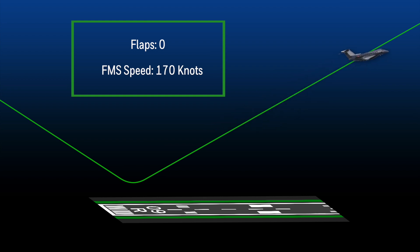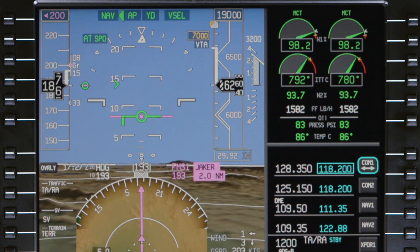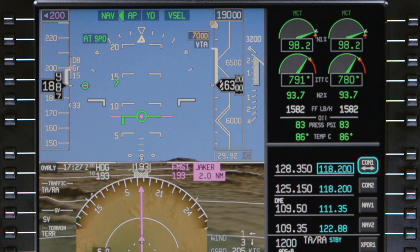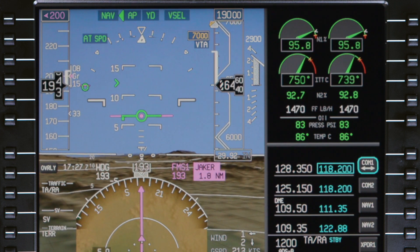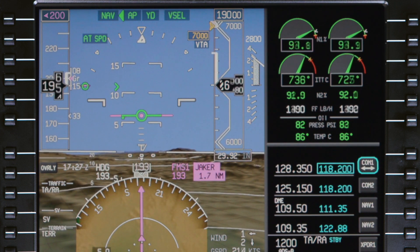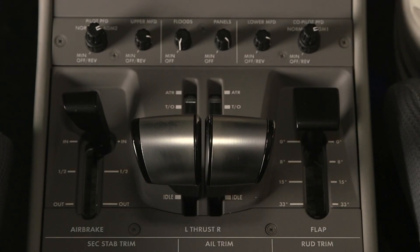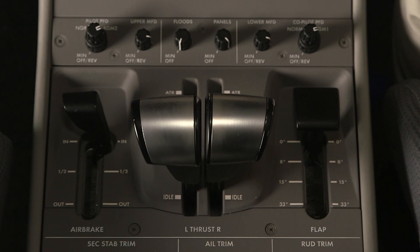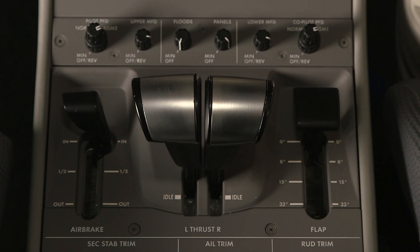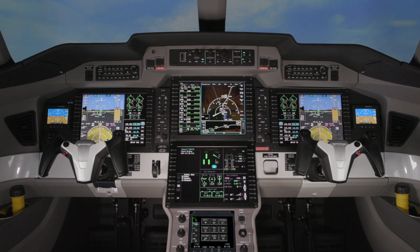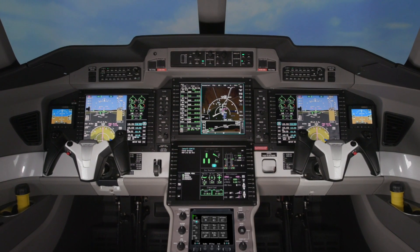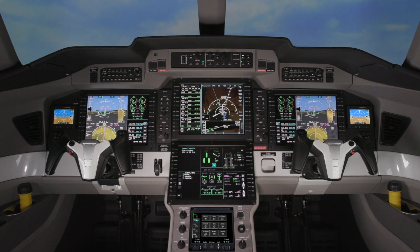As always, the pilot can select a manual speed at any time. The FMS managed speed on the Pilatus PC-24 is a powerful tool which provides a high level of automation and reduces workload. But it is vital that there is a thorough understanding of the system and how it functions before using it.